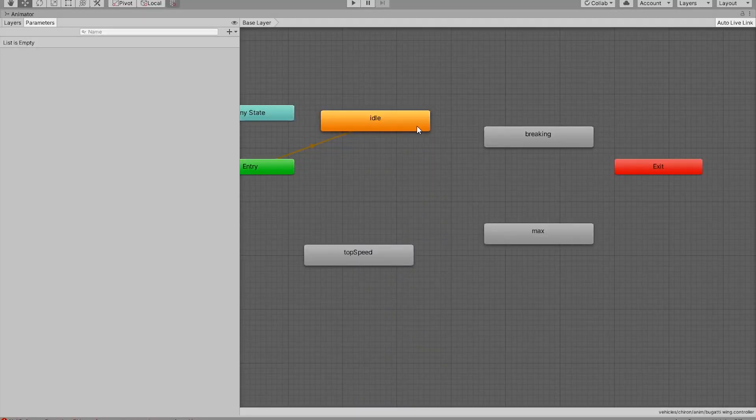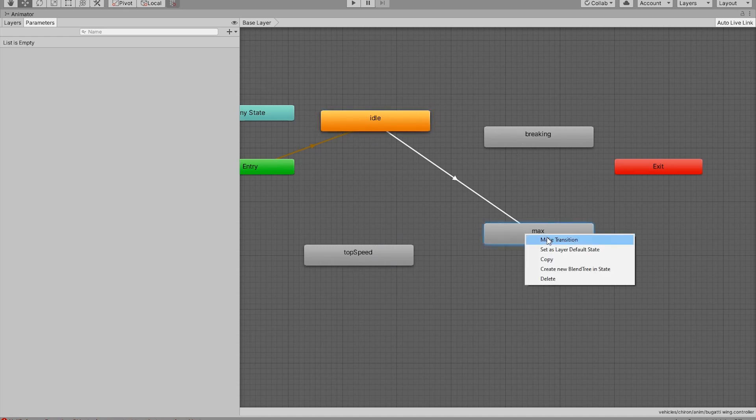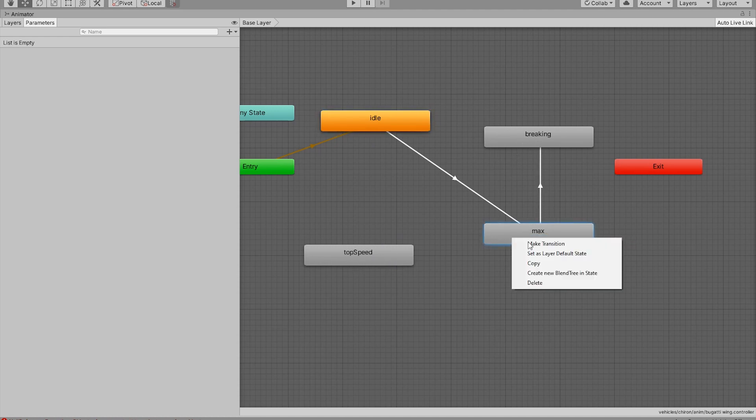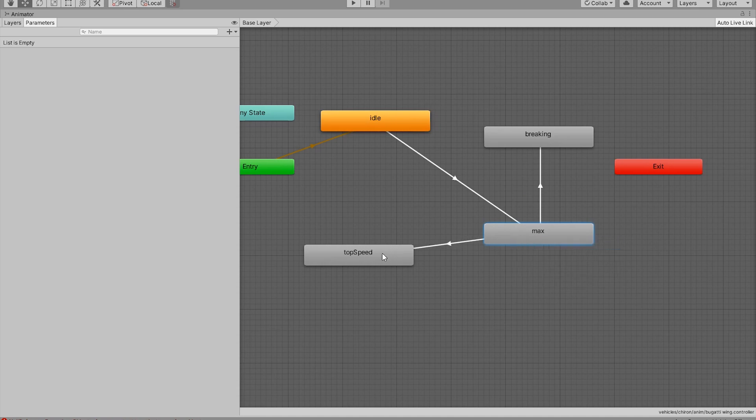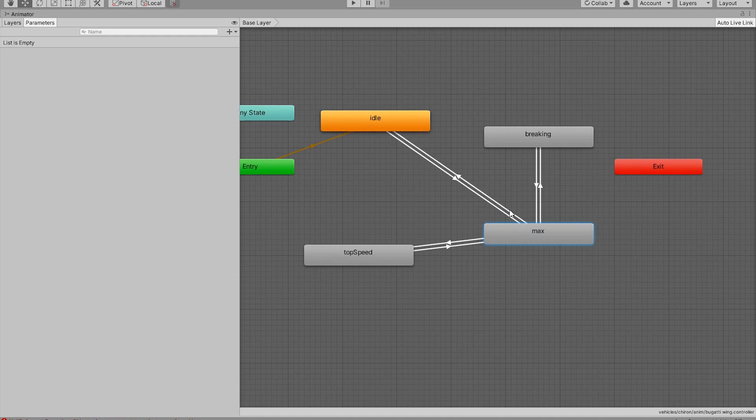Next step is to create conditions for these animations. So for example, from idle we can go to maximum, but from idle we cannot go straight to top speed or braking. But from maximum we can go to braking and from maximum we can go to top speed and vice versa. And then from maximum we can go back to idle.